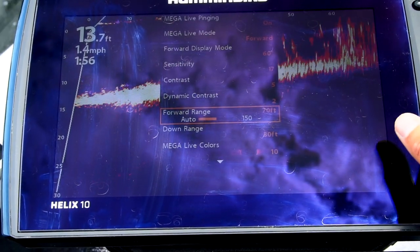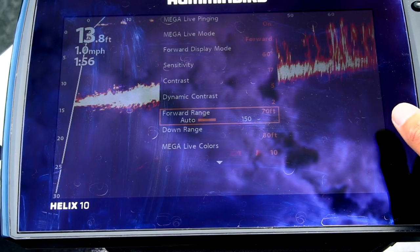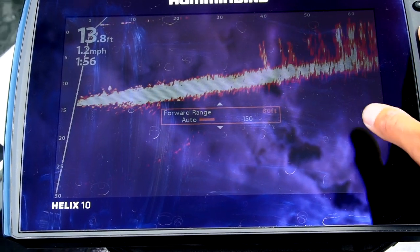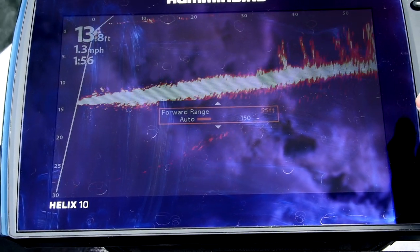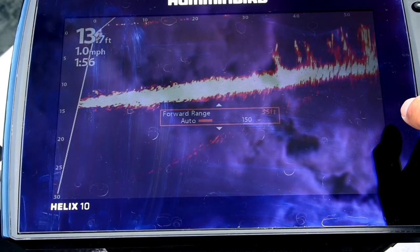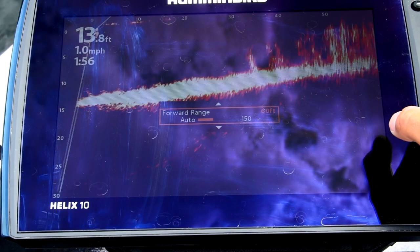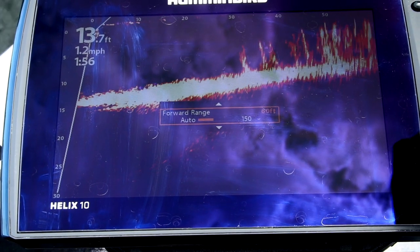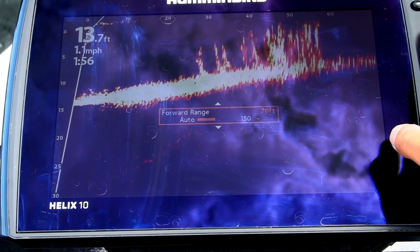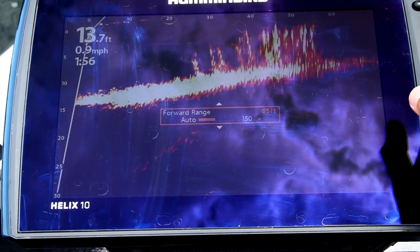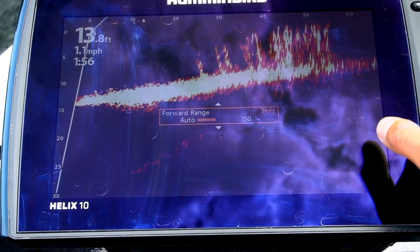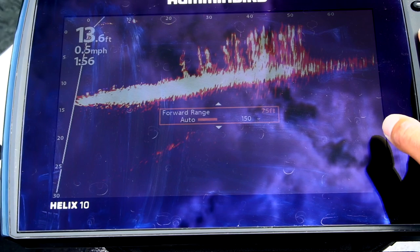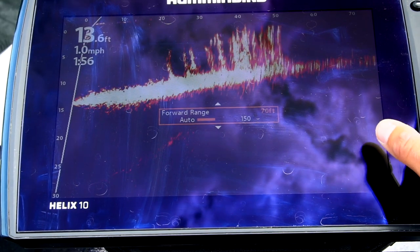Forward range I have set at 70. I started off at 55 and I realized that I can actually see fish a lot further, so I pretty much sit at 70 or 75 most of the time.